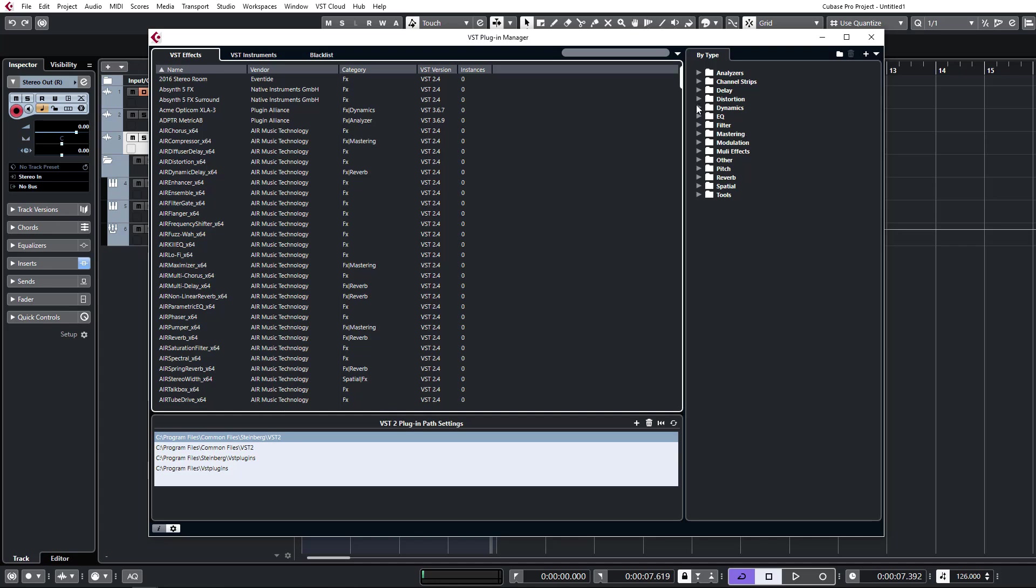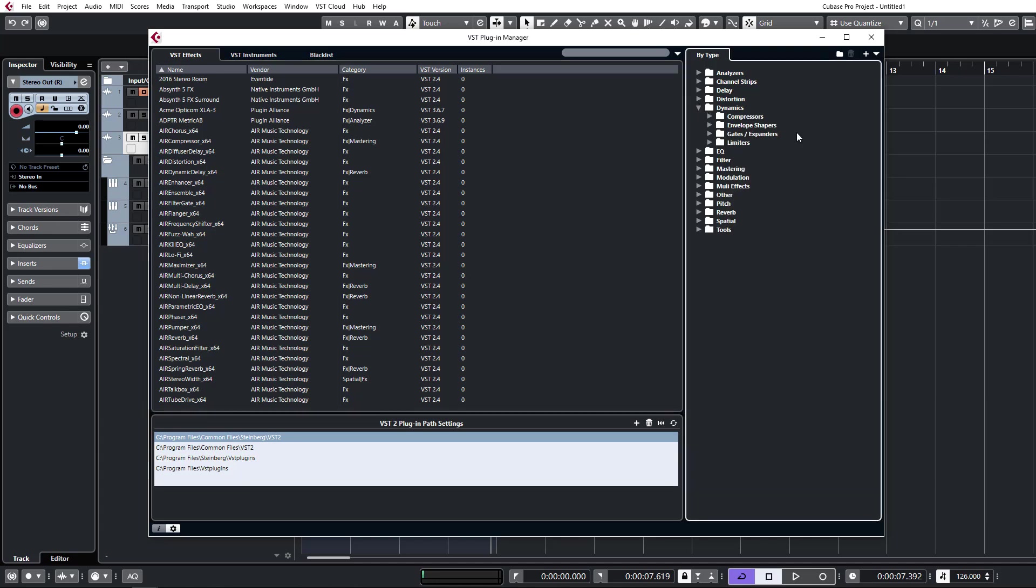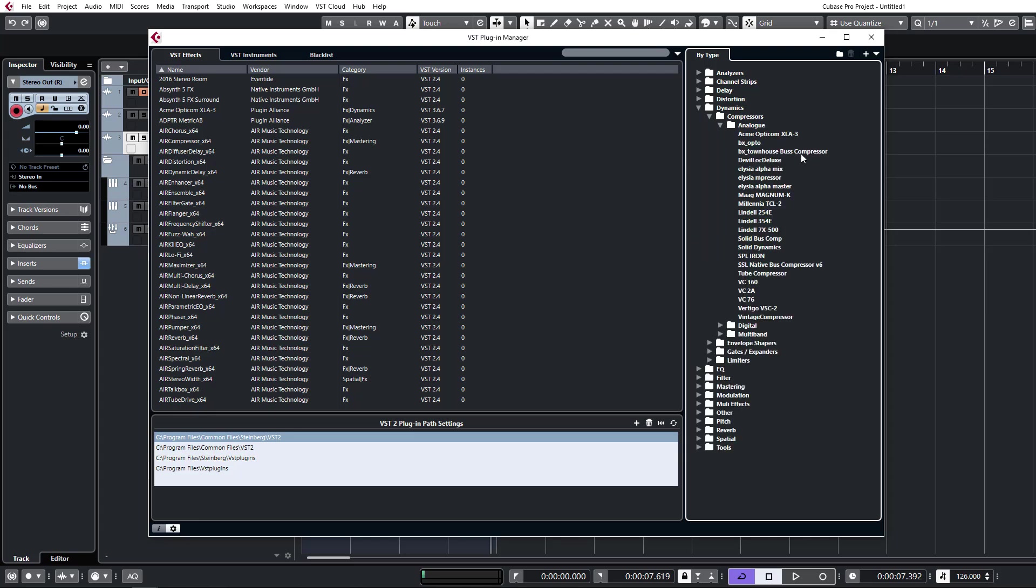So for example, in this collection I can just go and click on dynamics. I want a compressor, let's say I want an analog compressor. And I have all my analog style compressors available in one group there, so it's very easy for me to find.